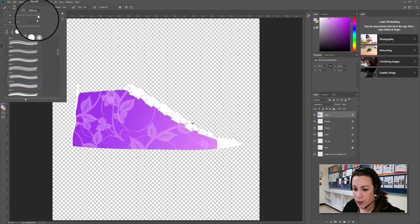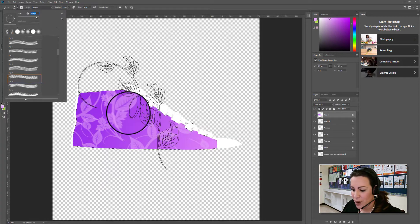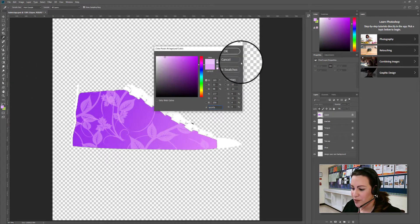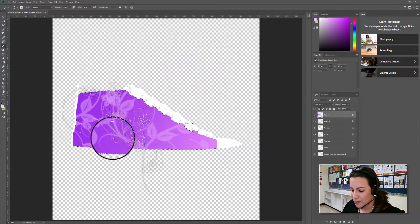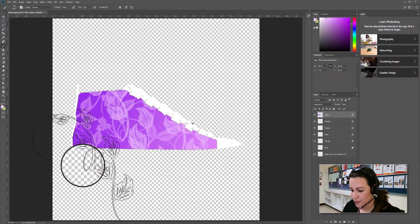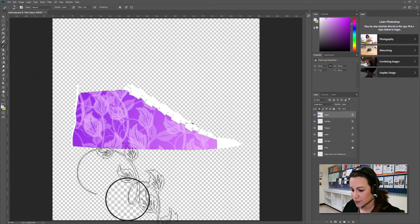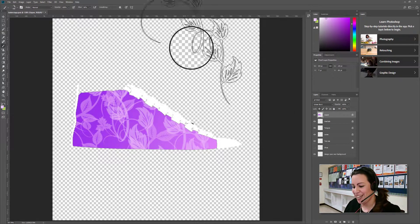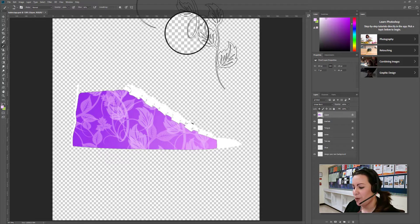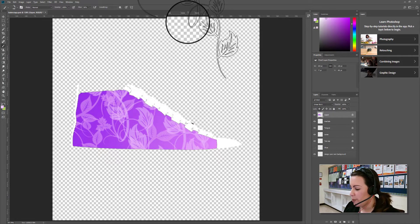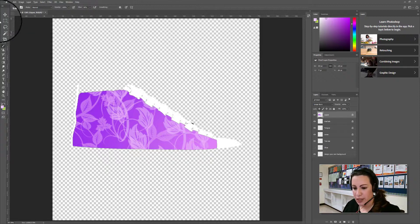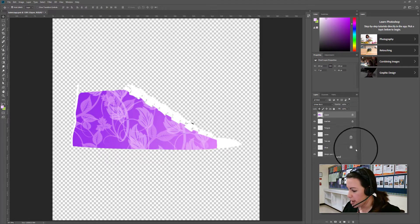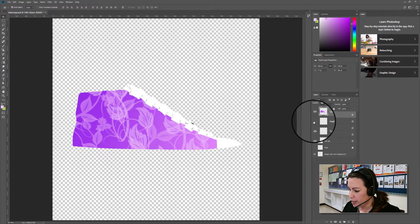You can go as minimal or as maximalist as you want — I'm more of a maximalist so I'm just going to keep filling the shoe with different designs. Ctrl+Z when you don't like something. I think that looks really beautiful and I'm ready to move on to another part of the shoe, so I'll press Ctrl+D to get rid of that selection.